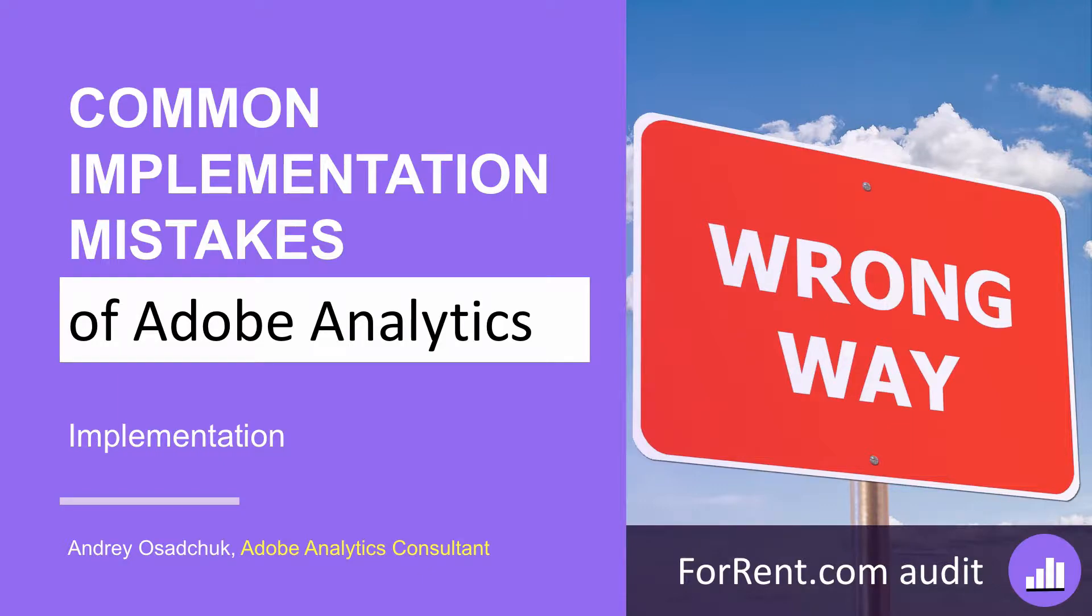Hi, my name is Andrey Osadchuk. In this video you will get to know a few common mistakes of Adobe Analytics implementation. I'm doing an audit of forrent.com and let's have a look what problems I have discovered on this website.